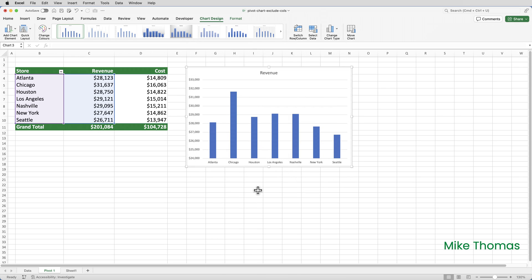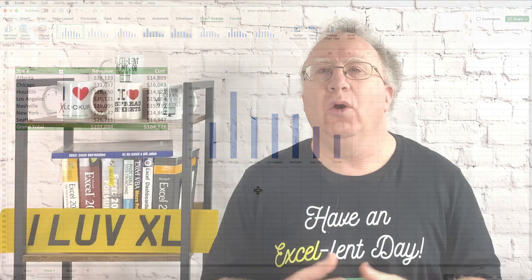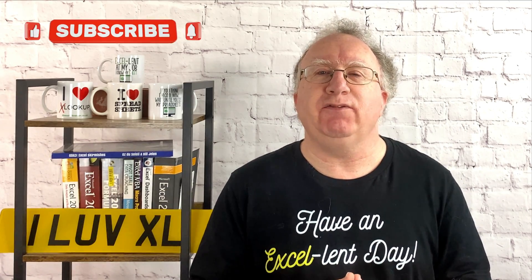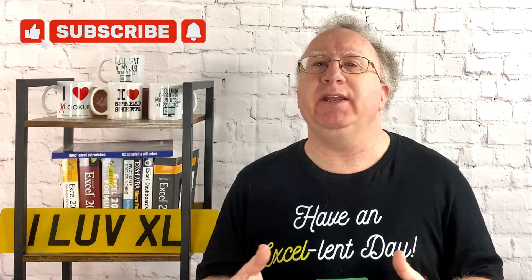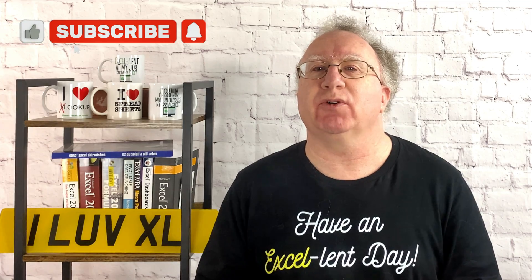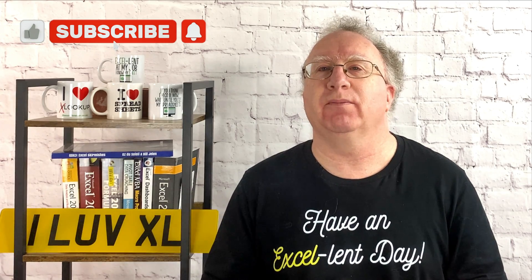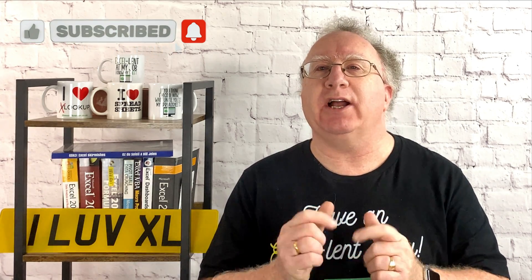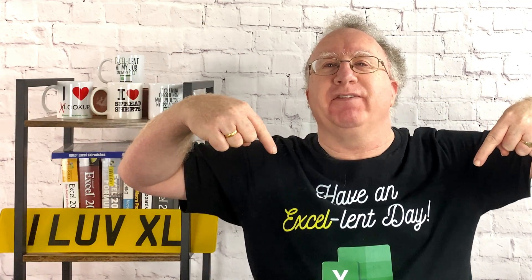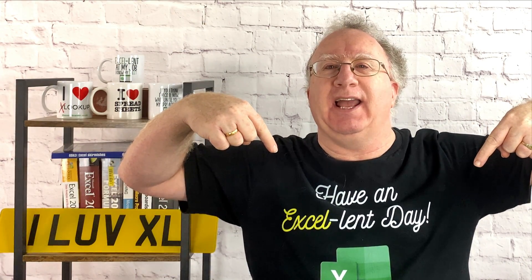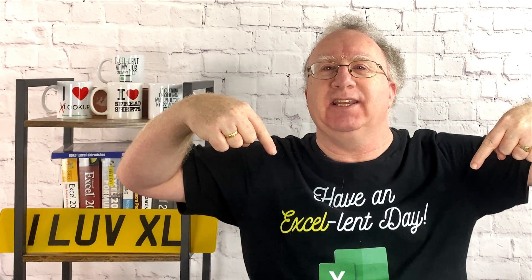Three different ways to exclude specific columns in a pivot chart. Well, I hope you found that video useful. If you did, please give it a like. And if you're not already subscribed, please consider subscribing to the channel. I'll catch you in the next video. But until then, have an excellent day.